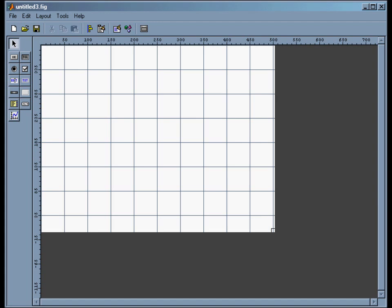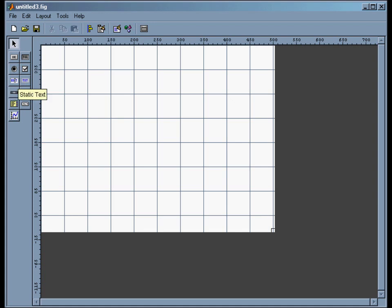Then on the left is a toolbar with all kinds of user interfaces. There's a push button, a toggle button, down here are edit text and static text. We'll use both of those. There's sliders, list boxes, and axes is how we'll do our plot.